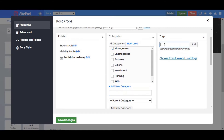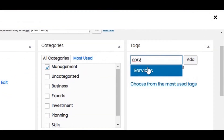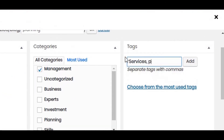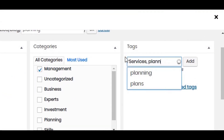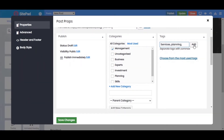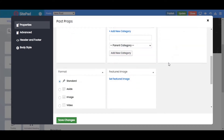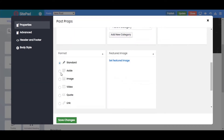You can also add tags from here. To add more tags, separate them with commas. You can also set the format from here: Standard, Aside, Images, or Video. Let's keep it as Standard for now.